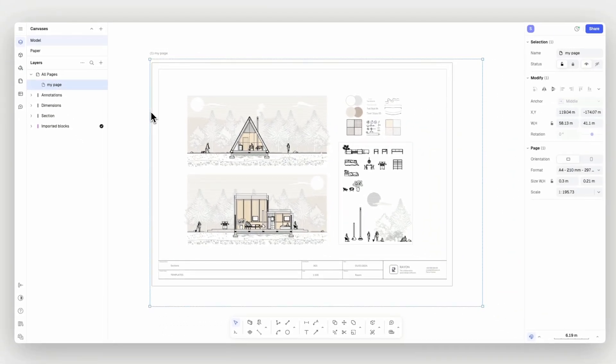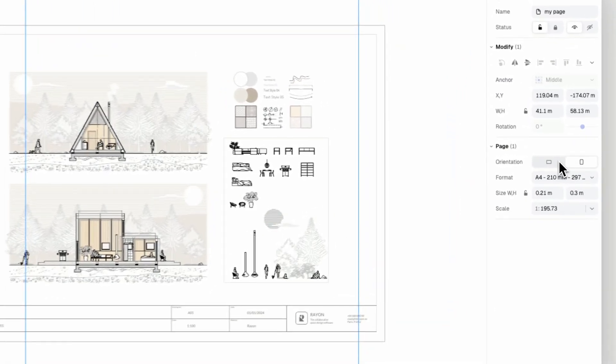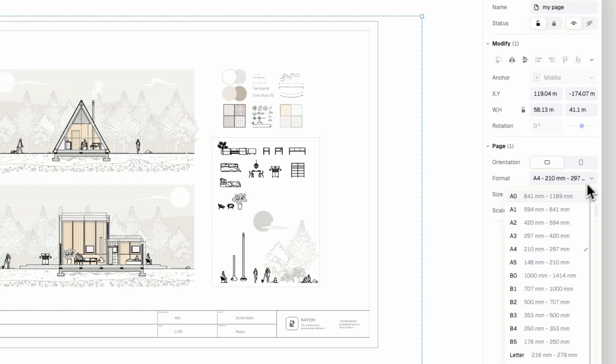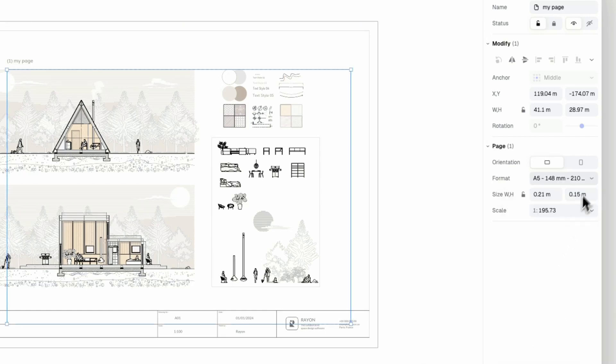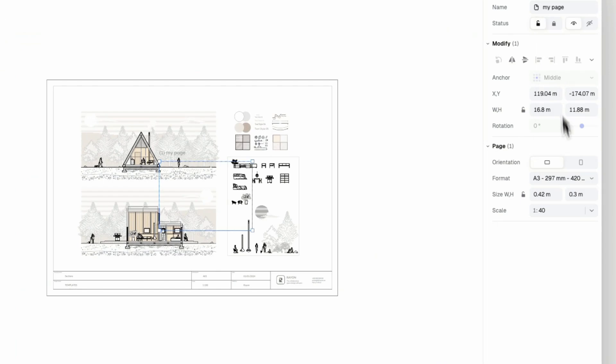Once you click on your page its property panel will open on the right. From there you can set its orientation, set its format by choosing a page format and set its size by choosing a page scale.